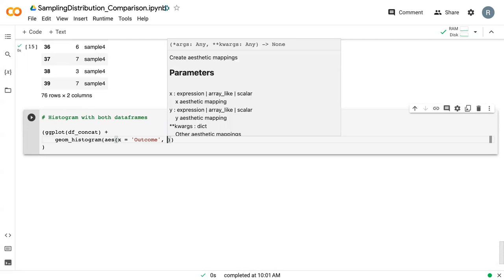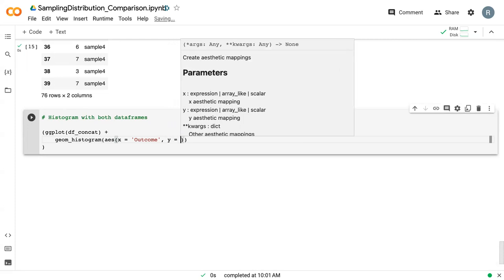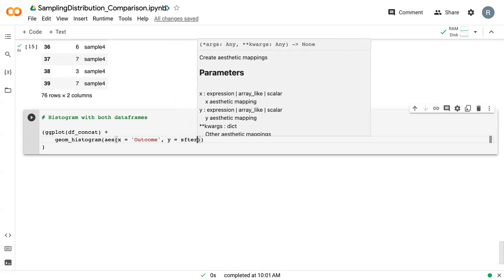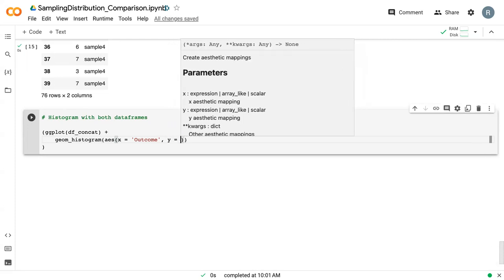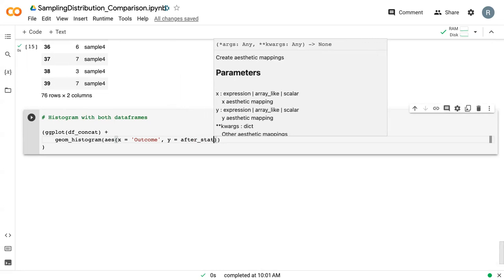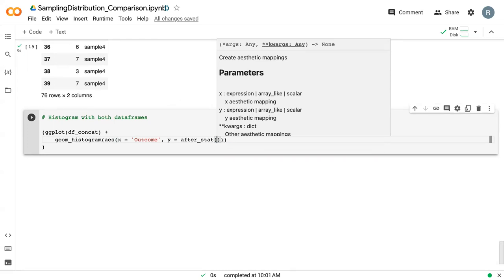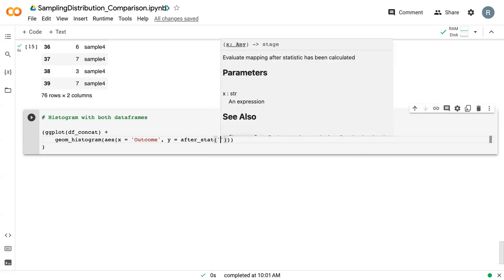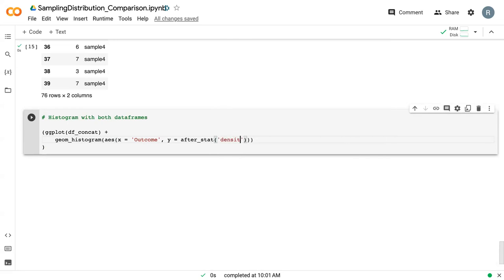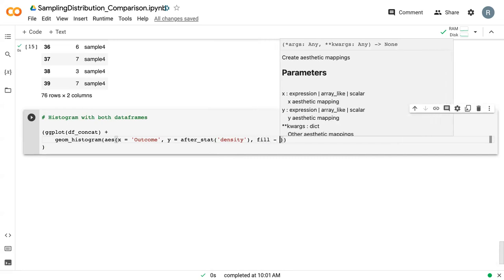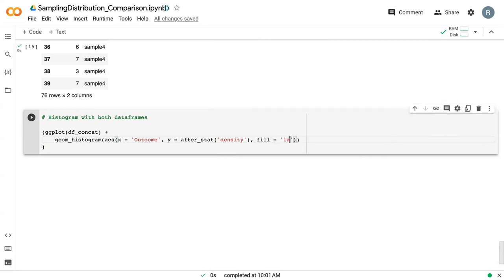In particular, we're going to use this to essentially make it do a statistic rather than a count on the histogram. We're going to say after_stat_density. This will tell it to use the density calculation as the y value instead of a count.